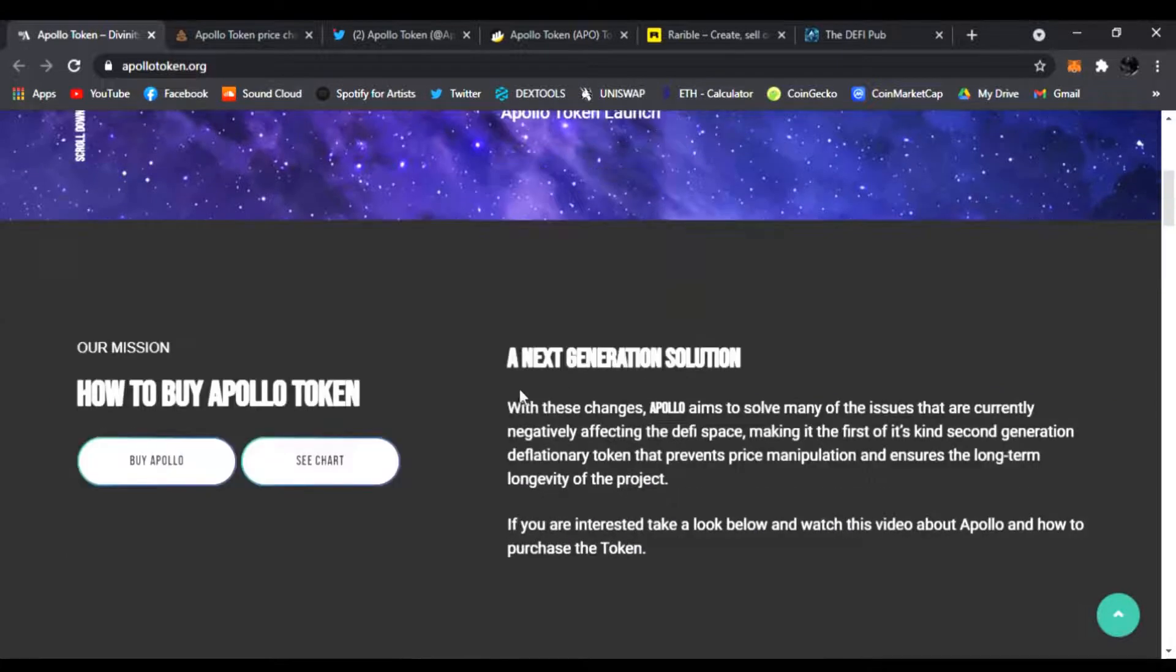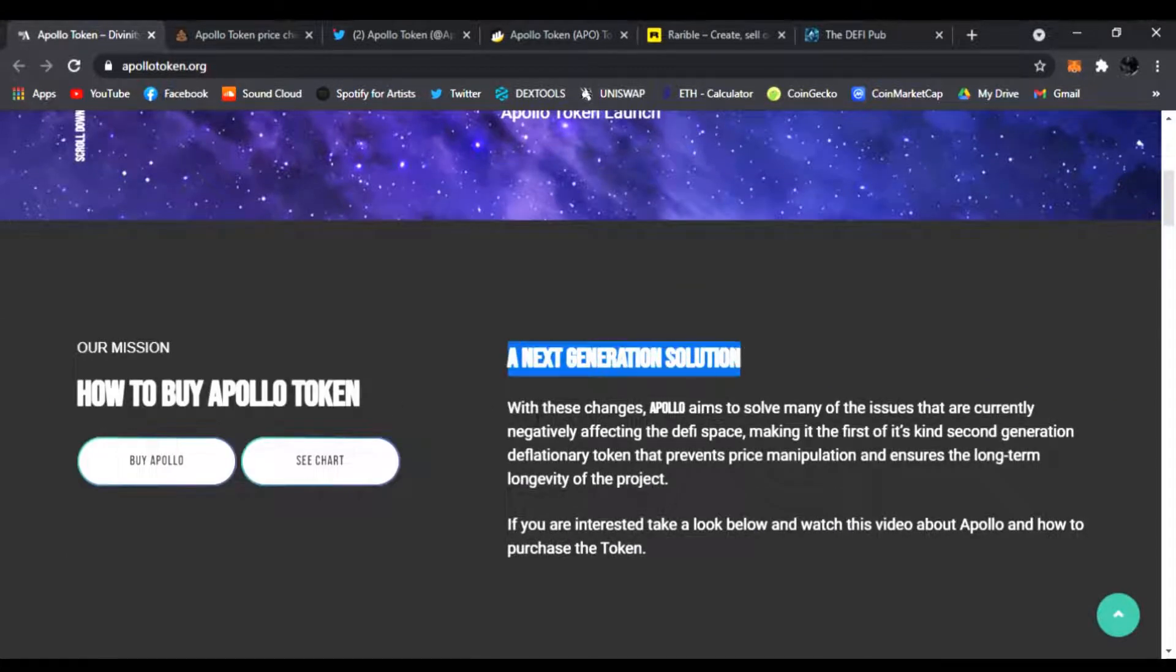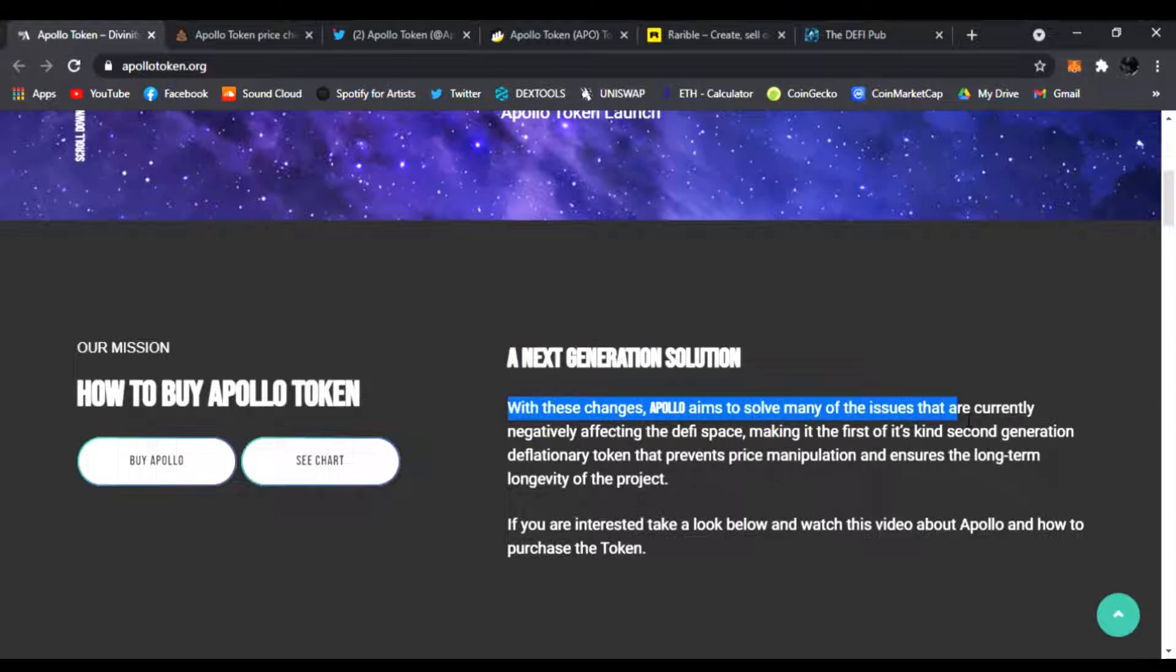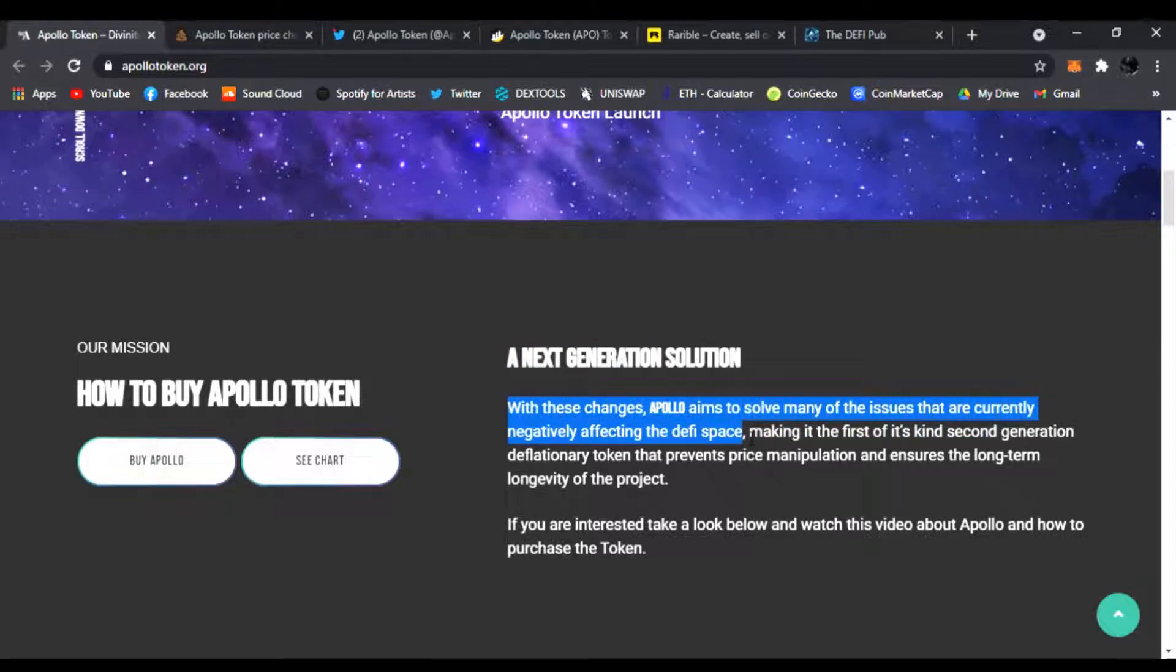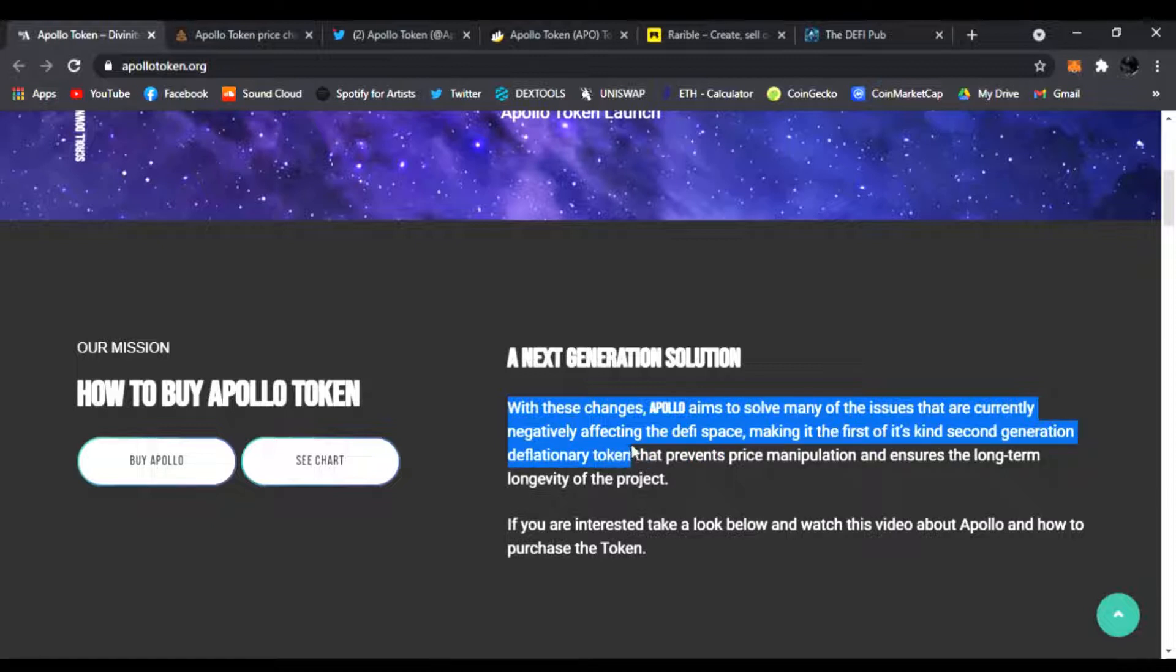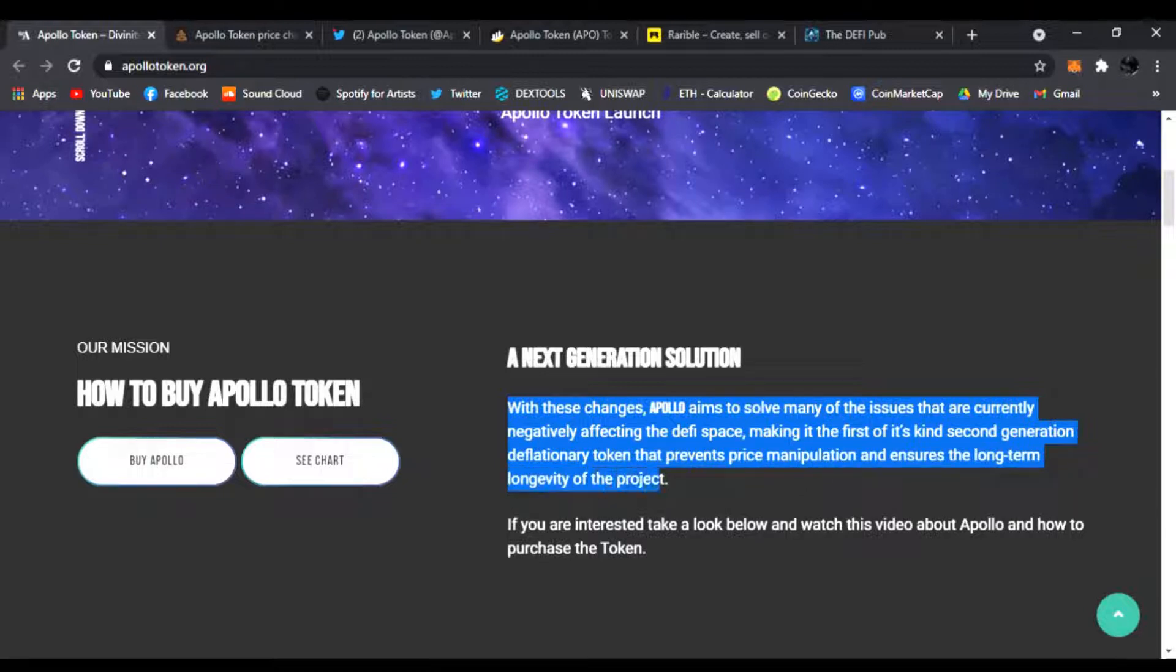Here's the Apollo Token launch and this is what it's all about: a next generation solution. With these changes, Apollo aims to solve many of the issues that are currently negatively affecting the DeFi space, making it the first of its kind second generation deflationary token that prevents price manipulation and ensures the long-term longevity of the project.